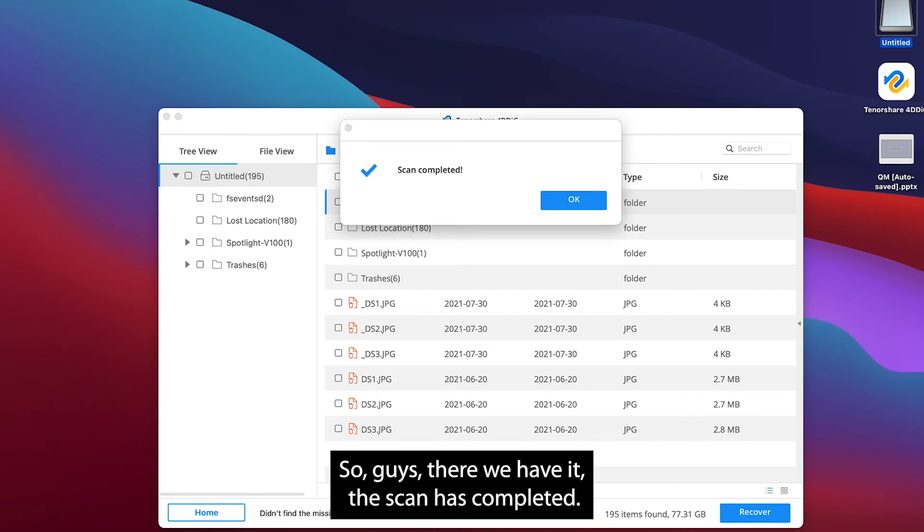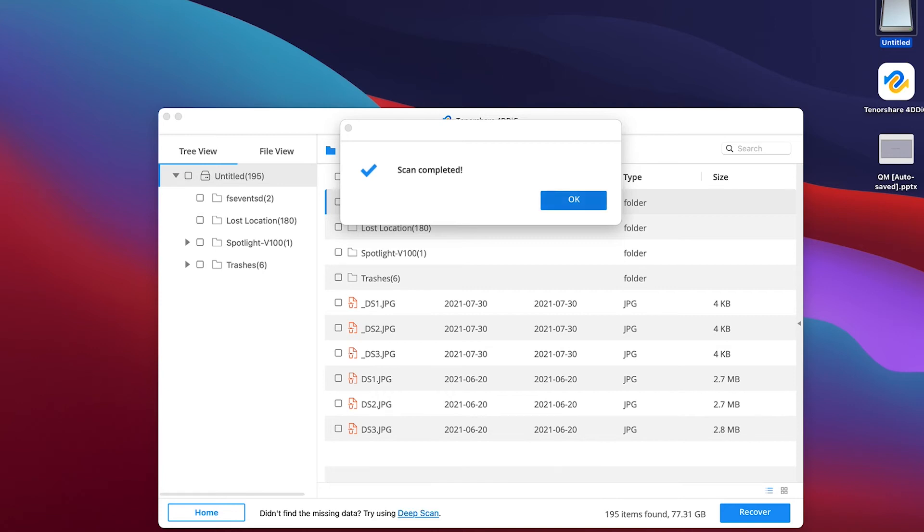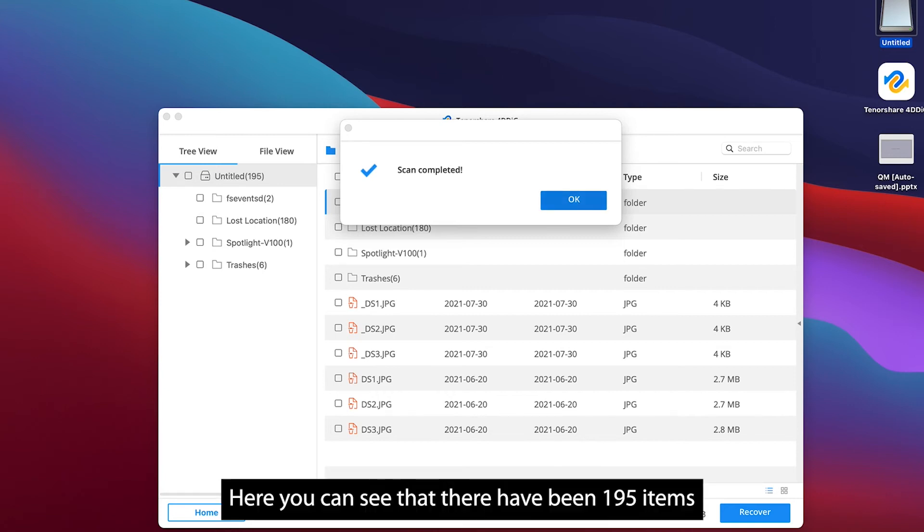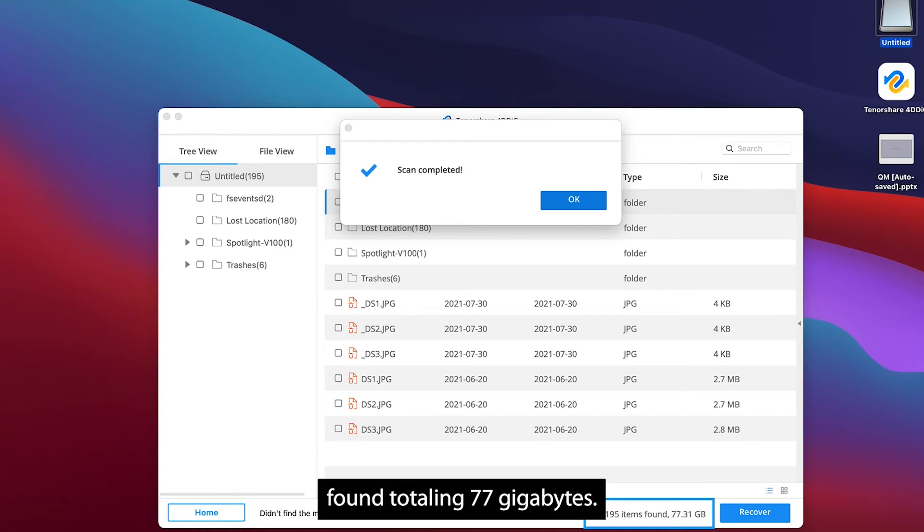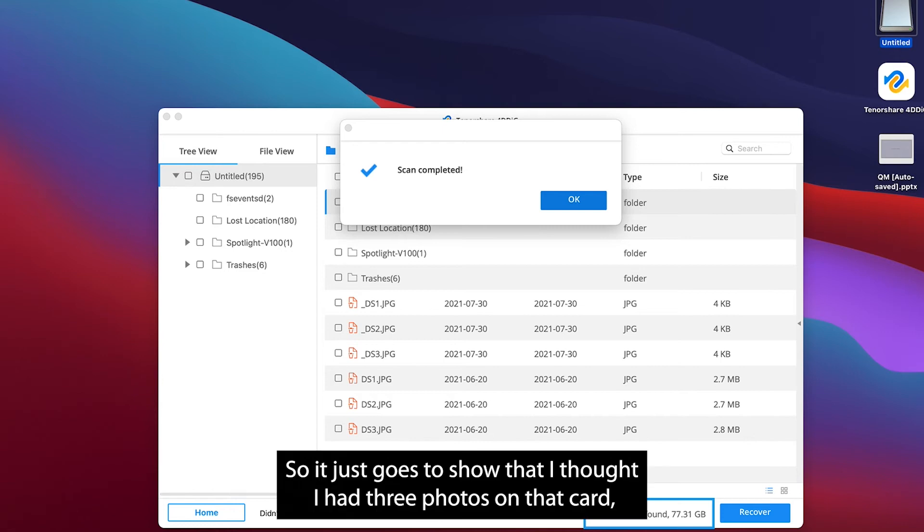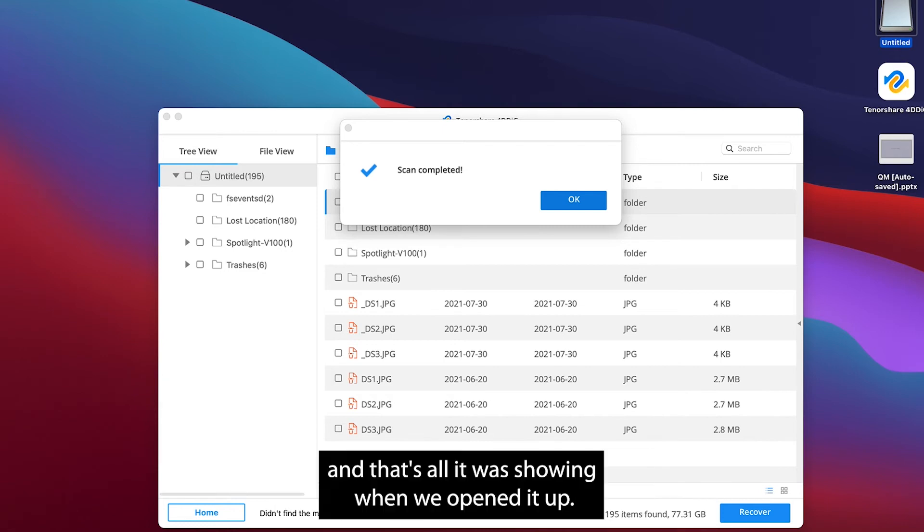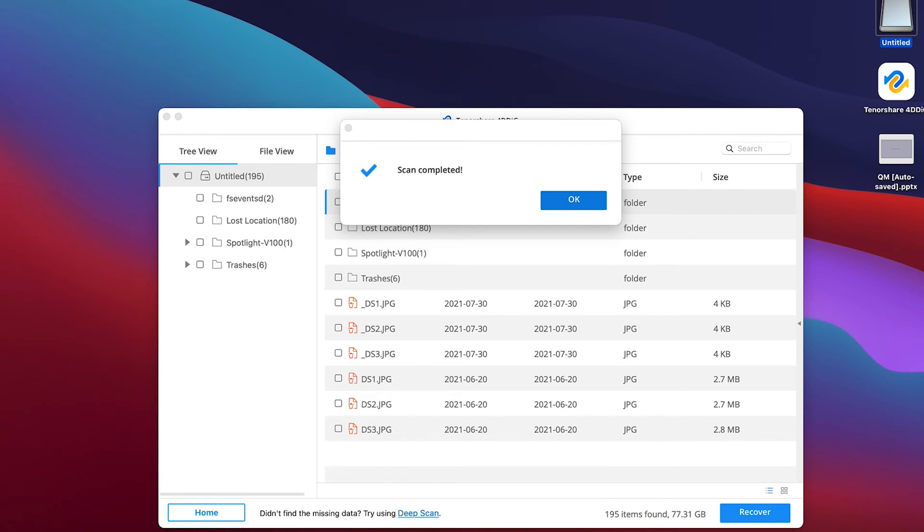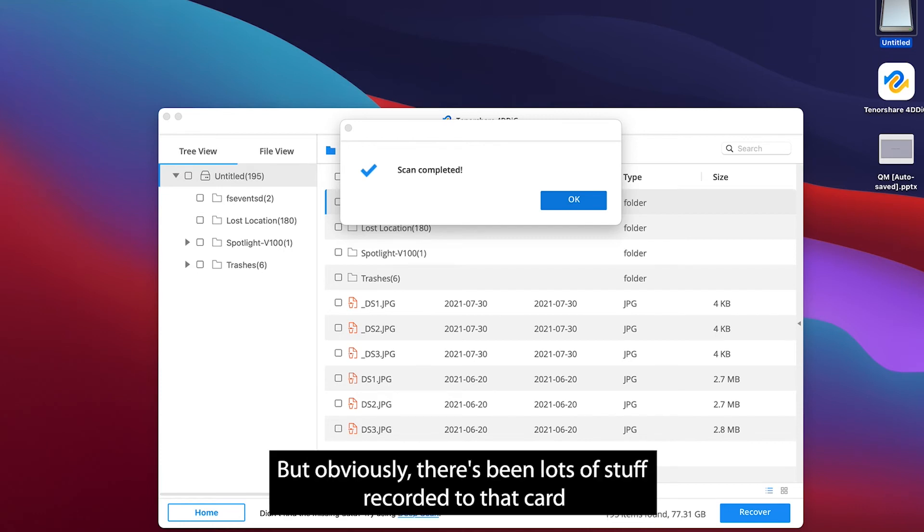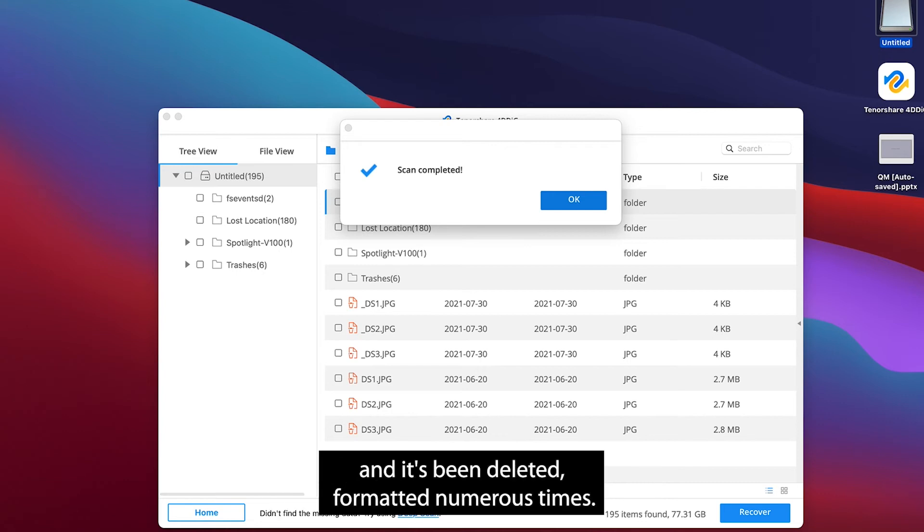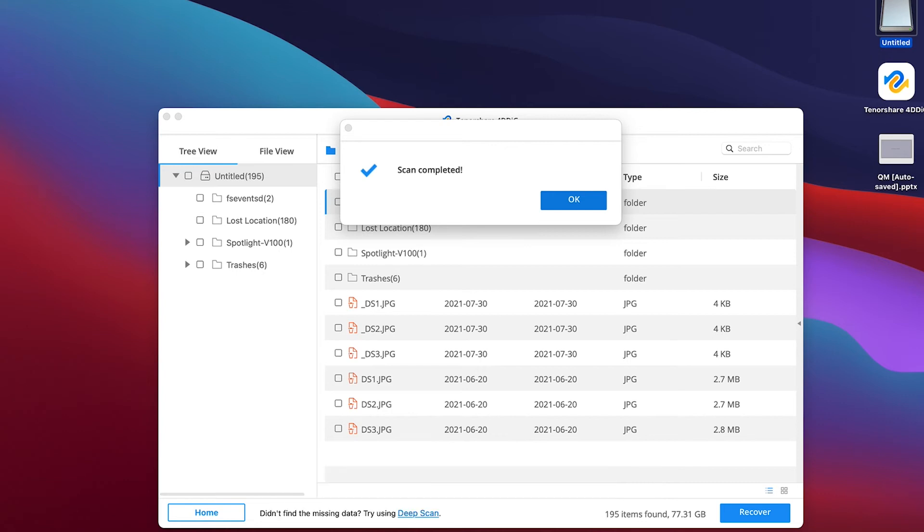So guys, there we have it. The scan has completed. Here you can see that there have been 195 items found, totaling 77 gigabytes. So it just goes to show that I thought I had three photos on that card and that's all it was showing when we opened it up. But obviously there's been lots of stuff recorded to that card and it's been deleted, formatted numerous times.